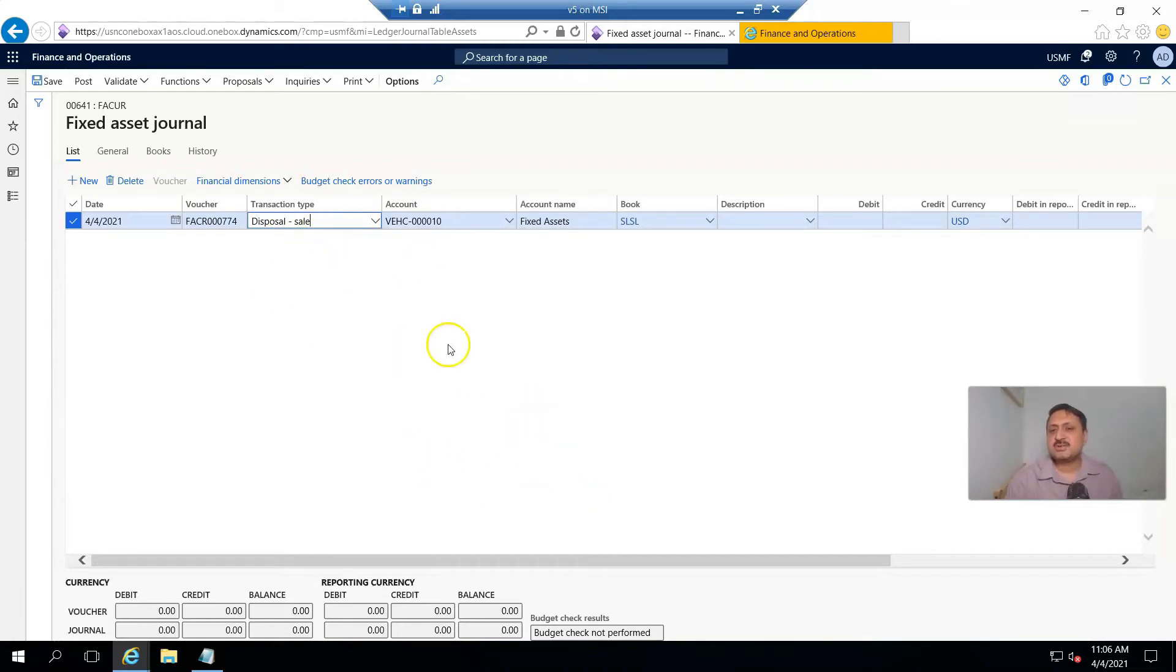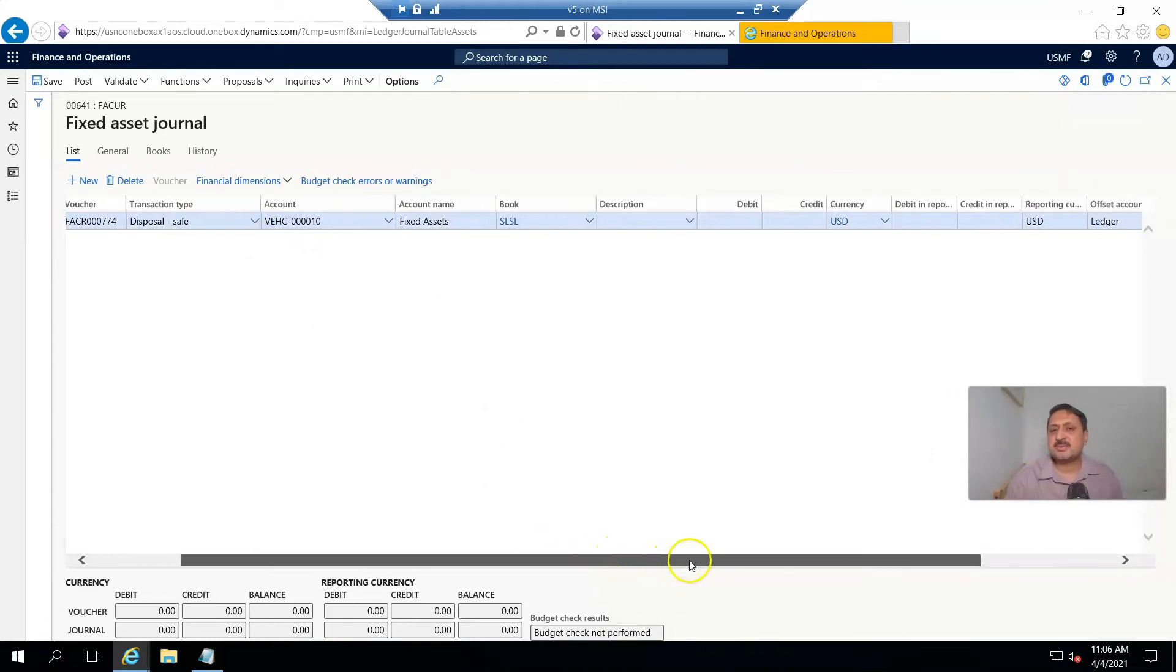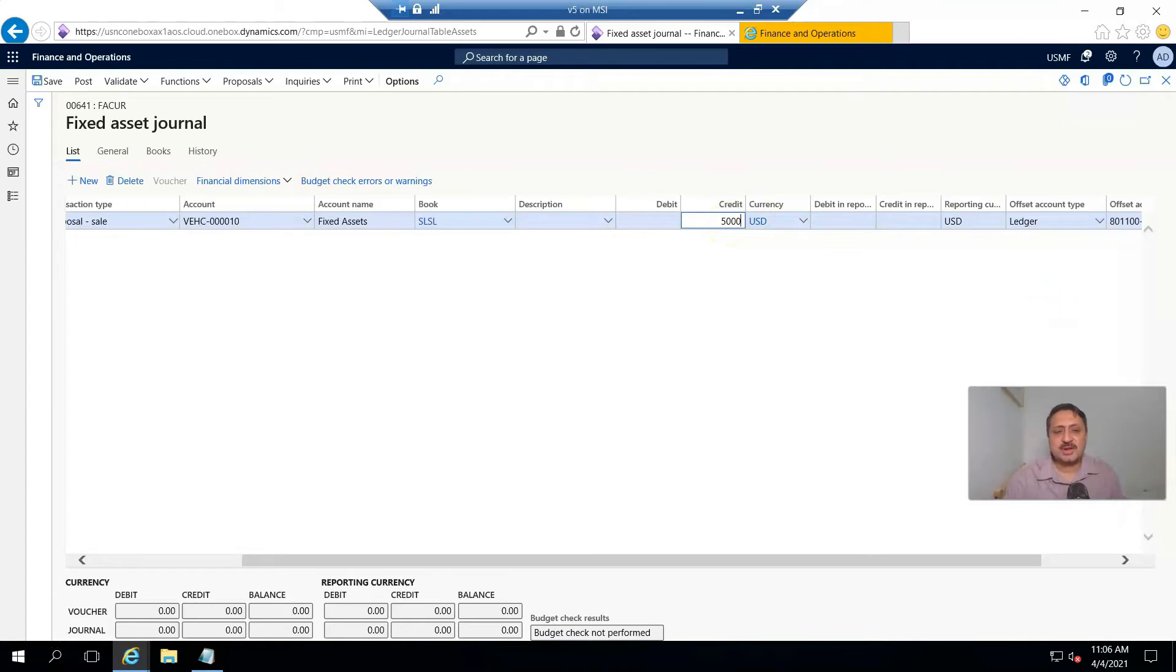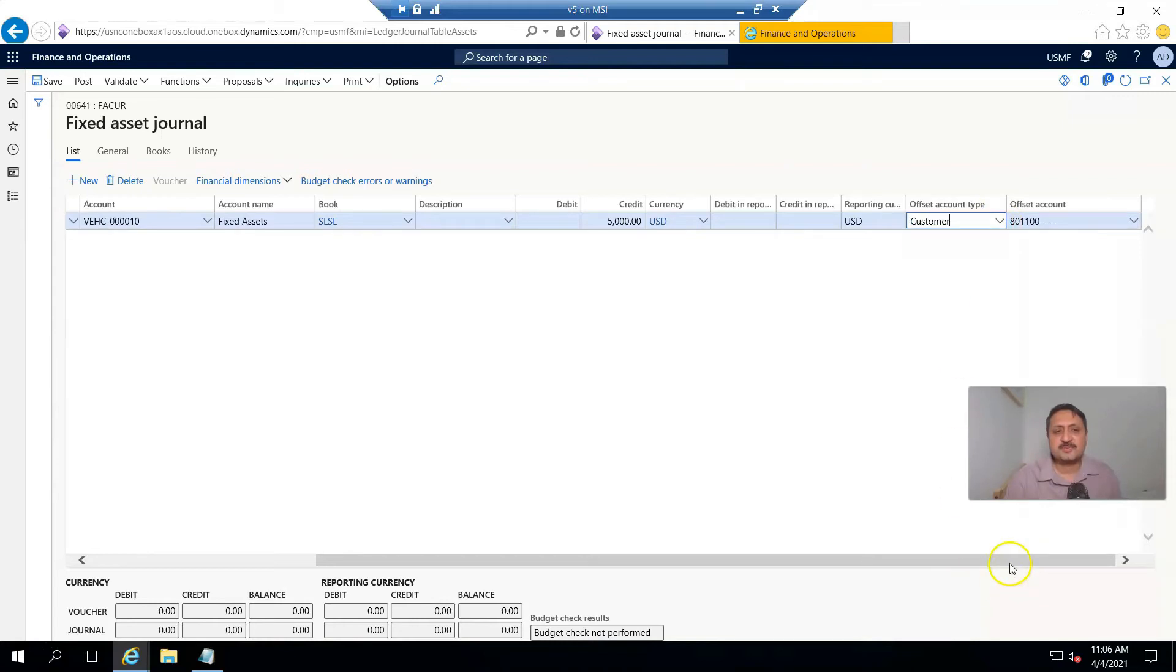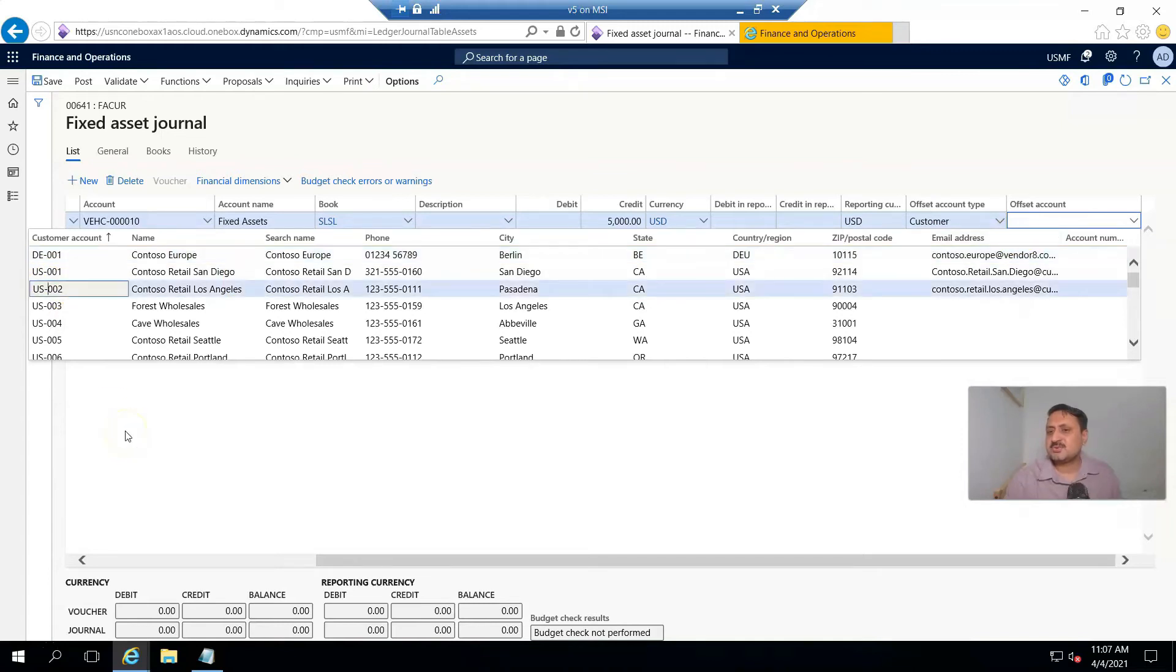And similarly, we can record disposal scrap. And here I'm going to sell it for 5,000. And from other side, instead of ledger, I select a customer and I change the customer to US-002.